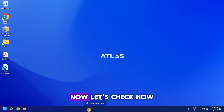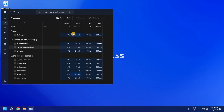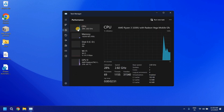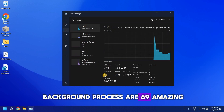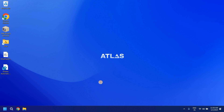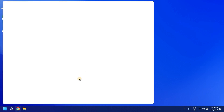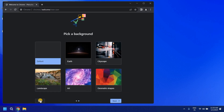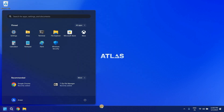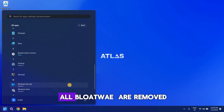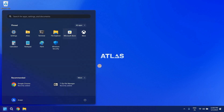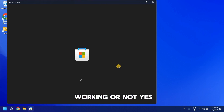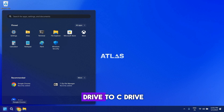The converting process is done. Let's check how much RAM usage we have right now — only 1.6 GB, and background processes are at 69. Amazing! Delete the 3 files. Chrome is working very well. Here are the apps — all bloatware has been removed. Let's check if Microsoft Store is working — yes, it's working very well.